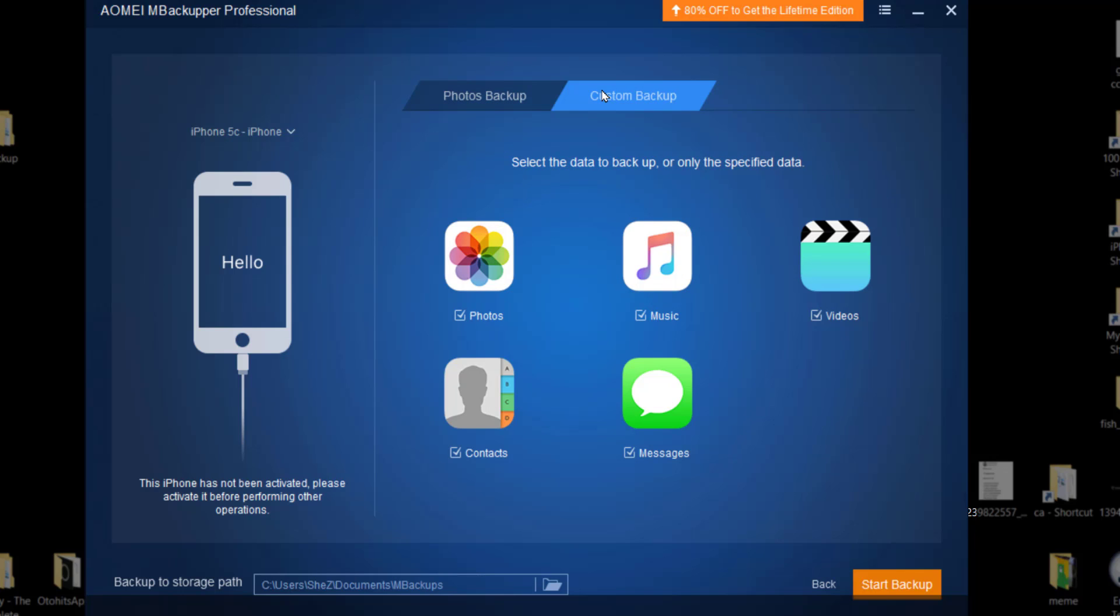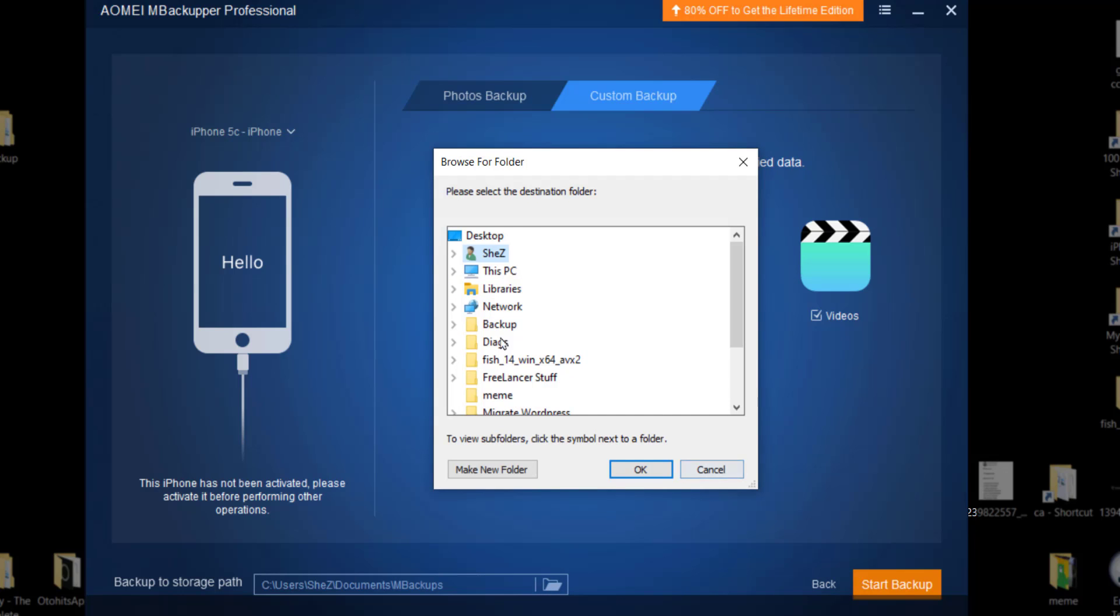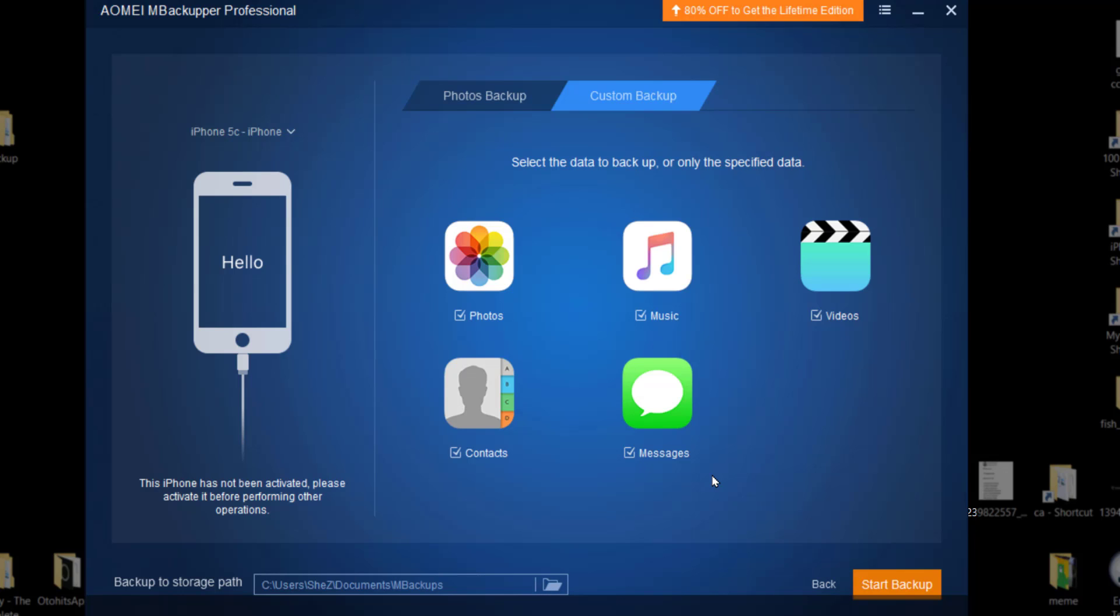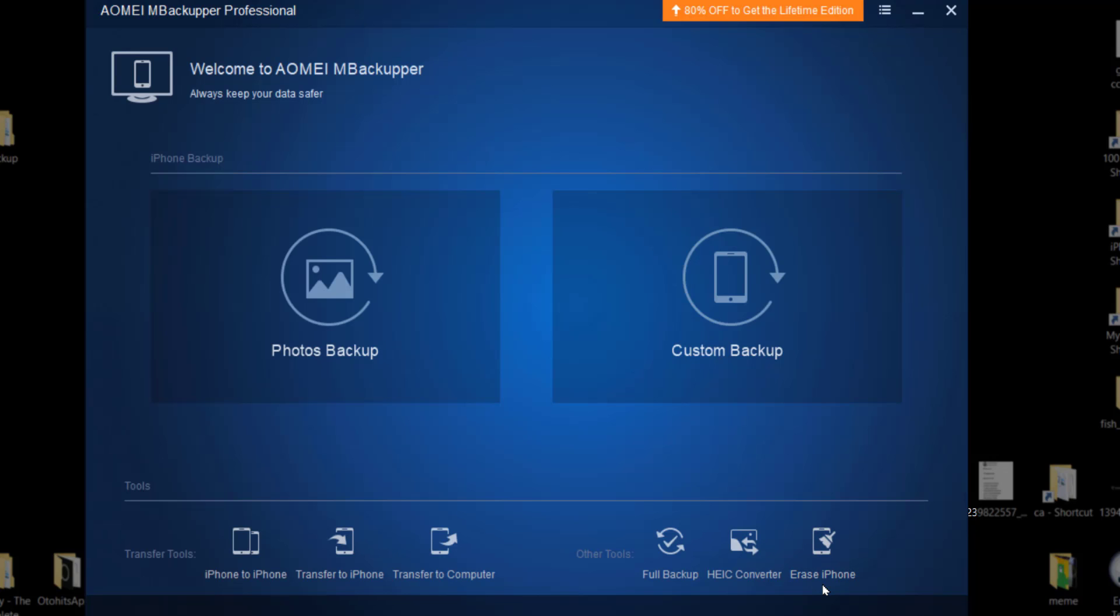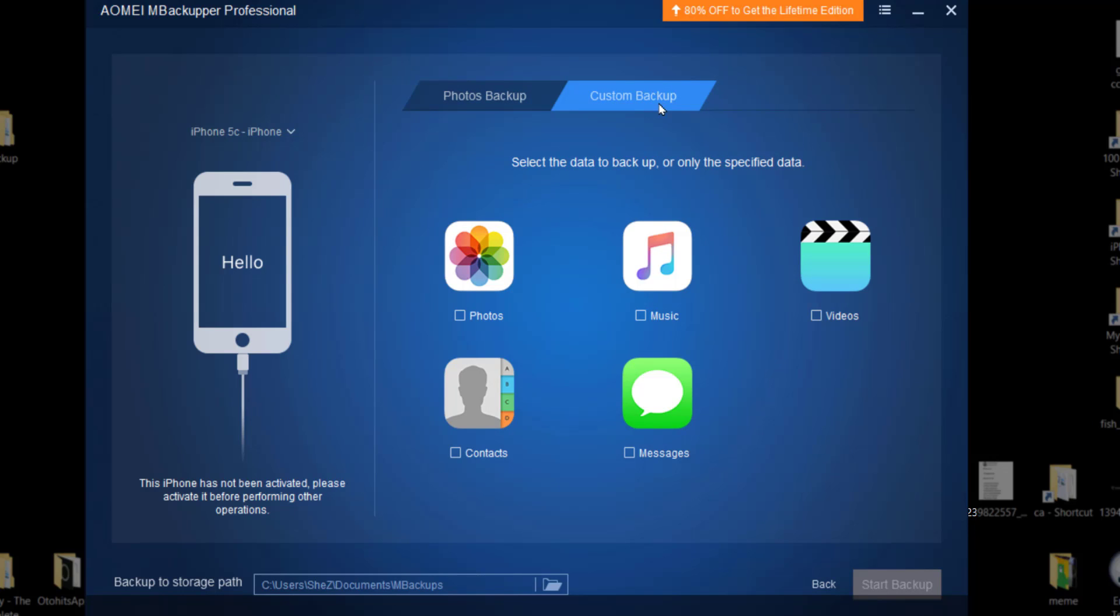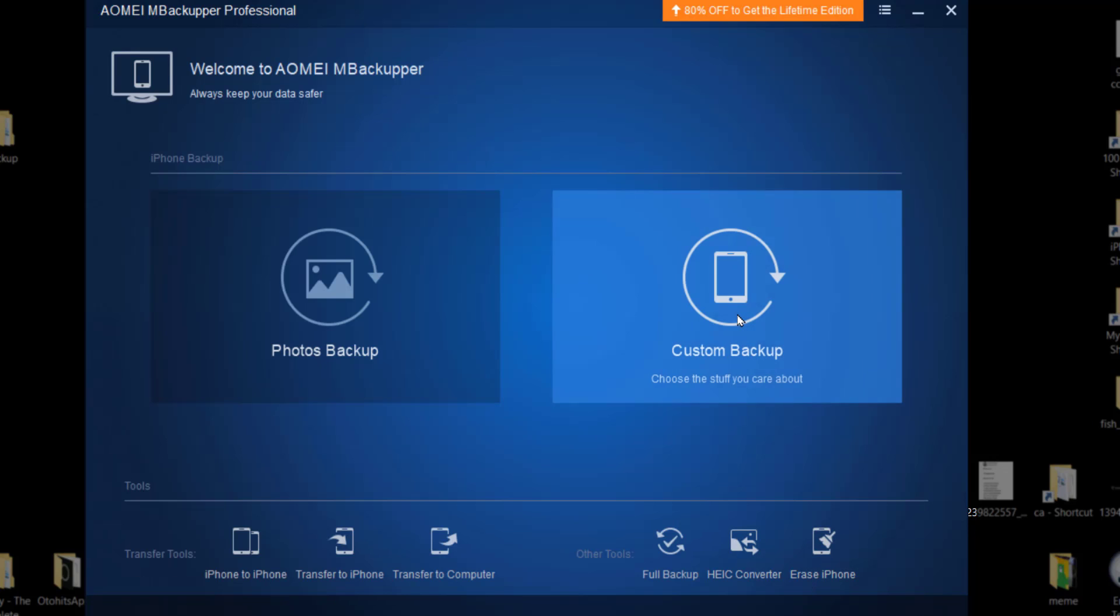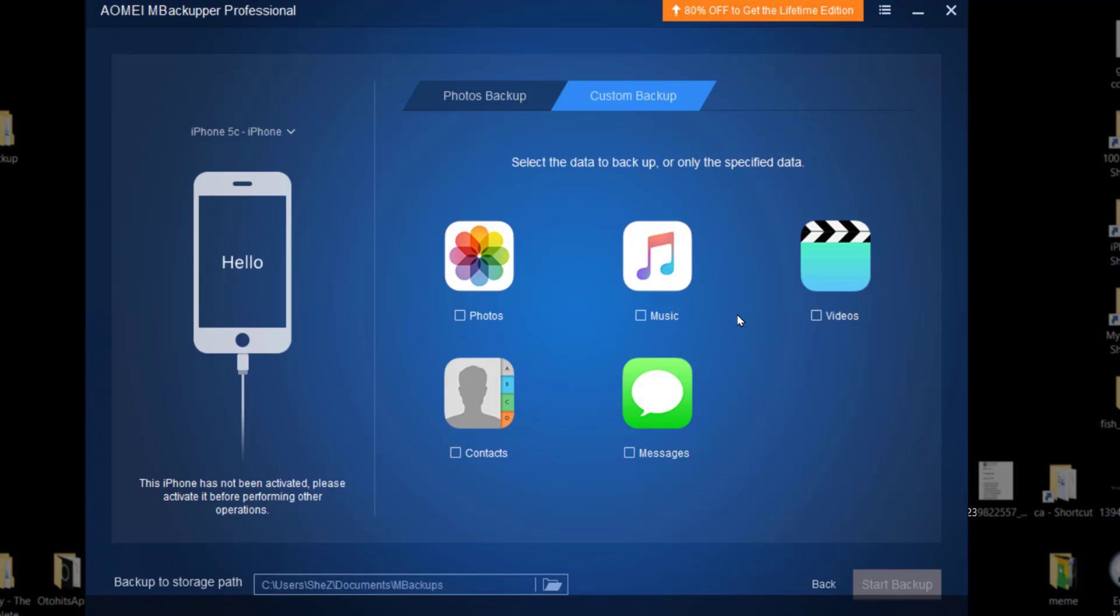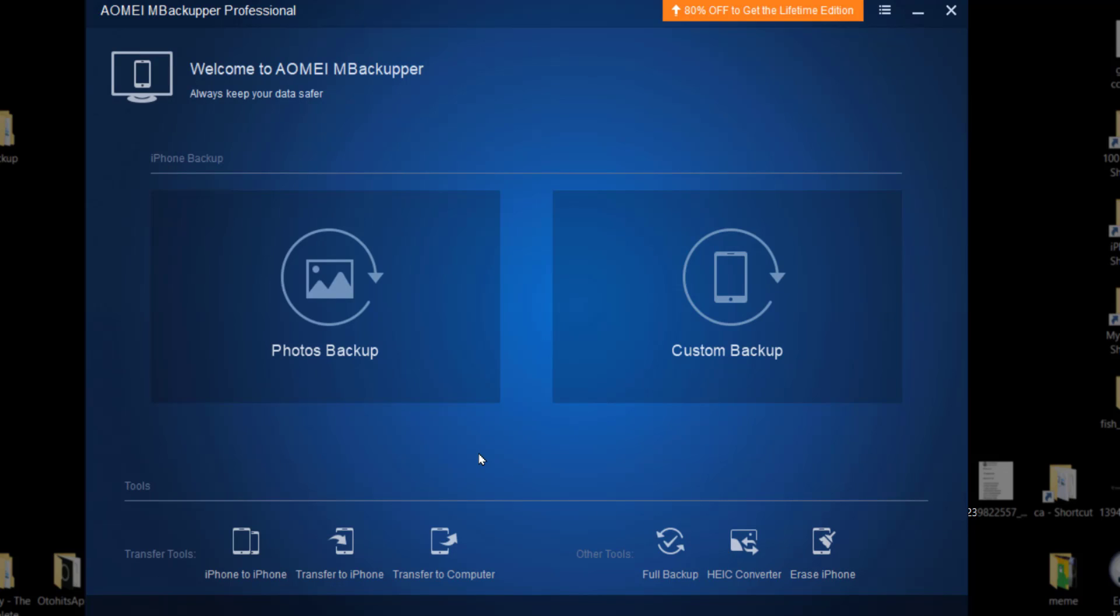So in custom backup, I have photos, music, videos, messages, contacts, and obviously I will be creating backup for all these data. And once done, I'll just have to select this button, start backup, and it will start creating backup for me. Here is the destination for my backup. I can select the directory where I have more space. And then go back. So photos backup we just checked, custom backup we can access from here or we can access from the main splash screen from here.